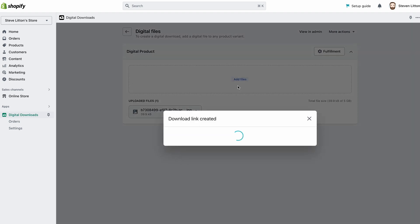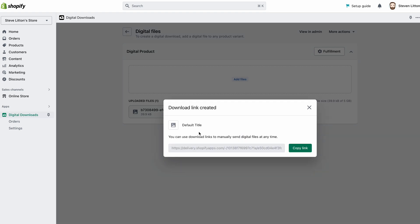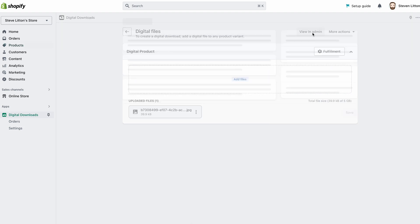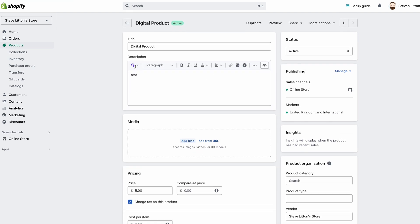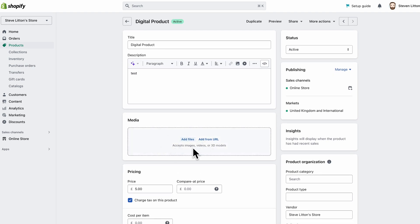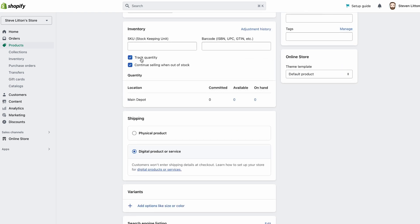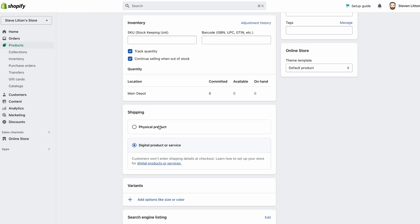You've also got the option to create a direct download link. Say somebody comes to you and says they're having real problems downloading — you can just jump in, copy that link, and email it straight over to them. That resolves the issue manually. You can also view and manage these products in the admin — change images, prices, and stock management is completely up to you.